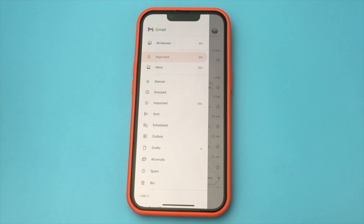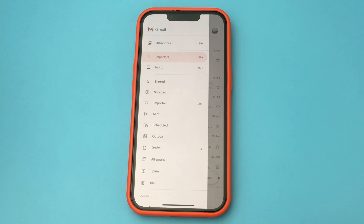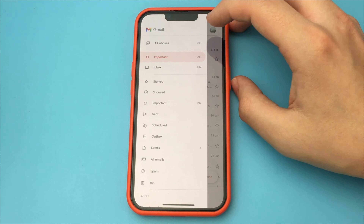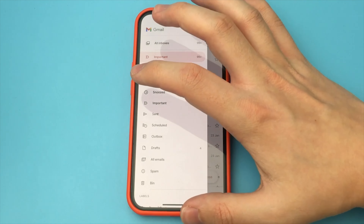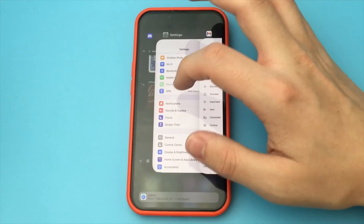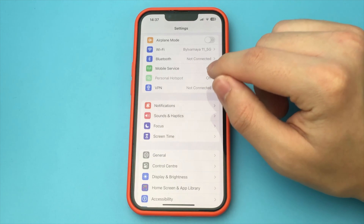In this video I want to show and tell you how to remember your old Gmail password if you forgot it and can't remember it. On an iPhone, it's very easy to do this. You just need to know your phone password.